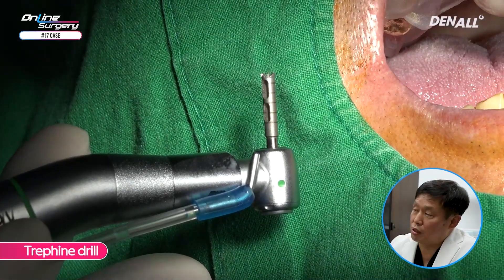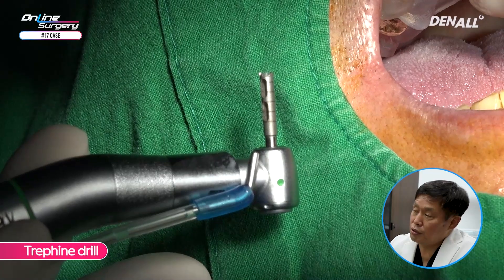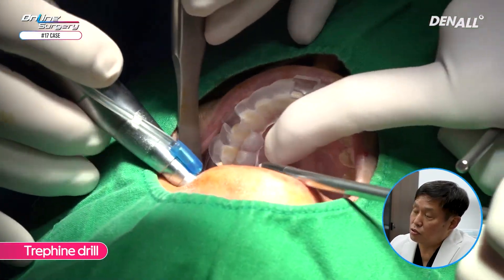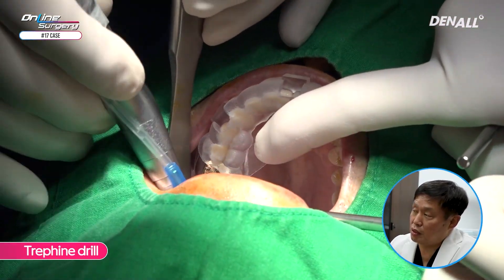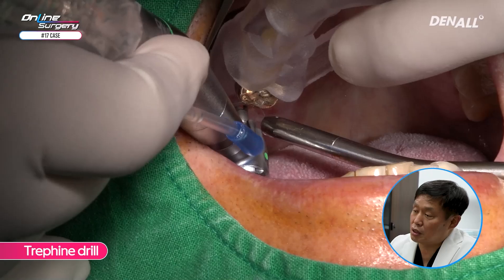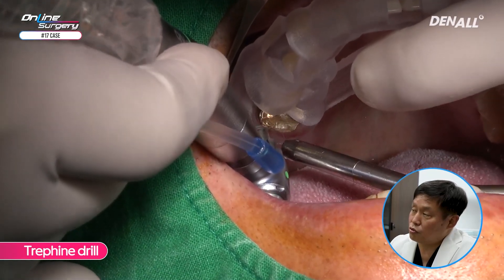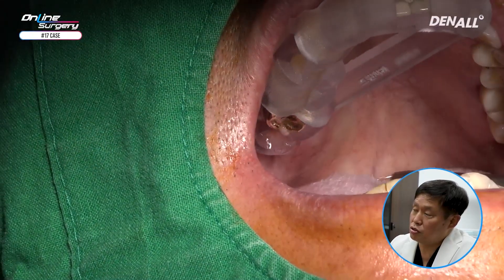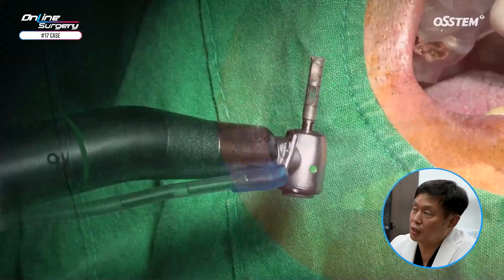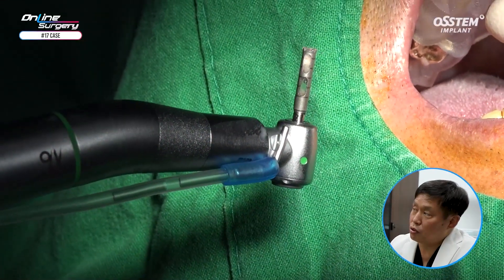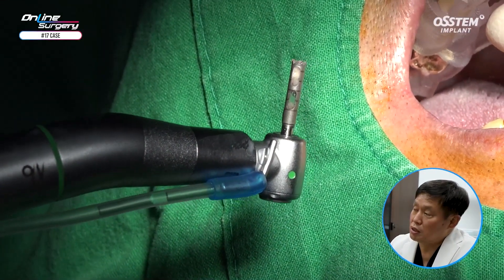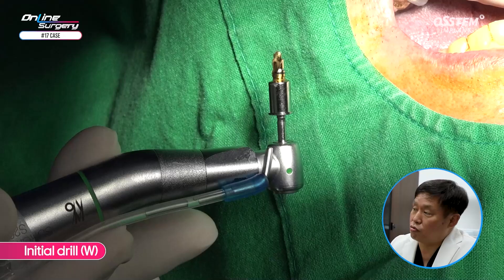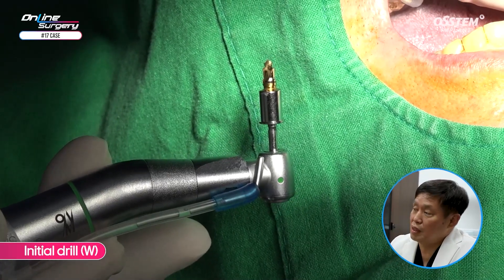For biopsy, a trephine drill was used. In the area where socket preservation with AOS graft material was done, I used the trephine drill to get a specimen to check how much healing had occurred. You can see that the specimen has been gained.